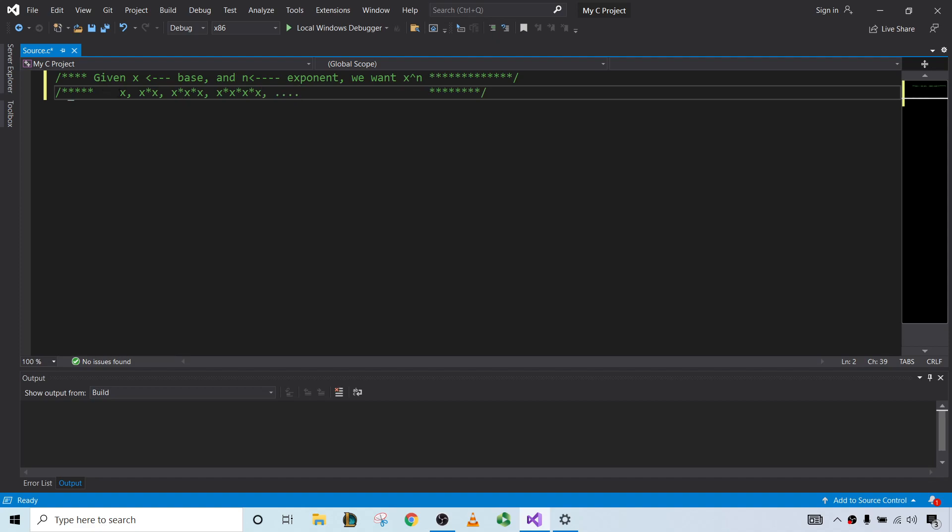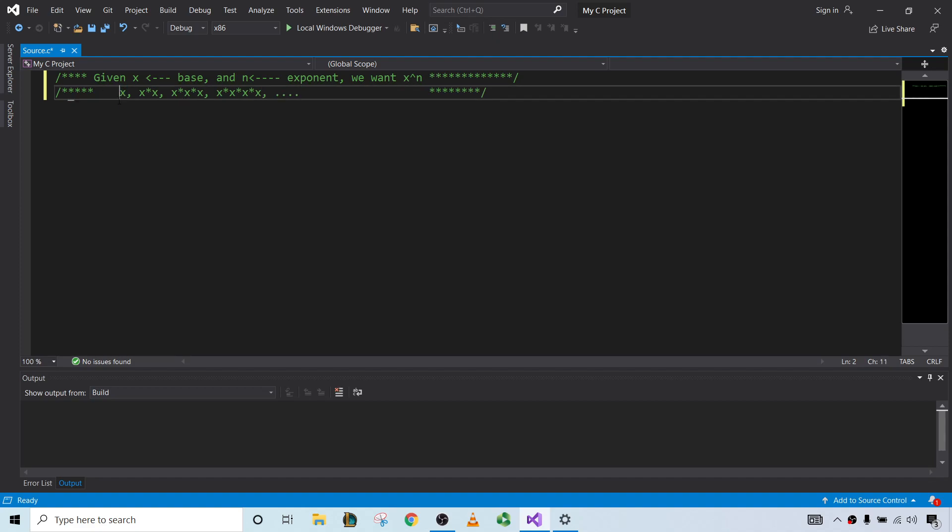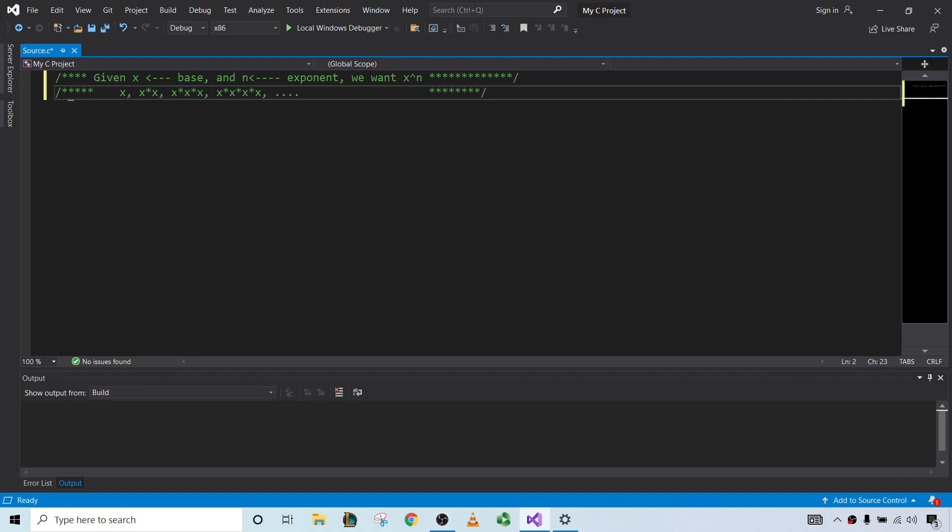Notice that to go from x to x times x, we multiply by x. And to go from x times x to x times x times x, we also multiply simply by x. So it makes sense to use a for loop, where in each iteration of the for loop, we simply multiply the current value by x.